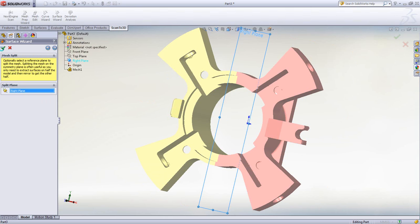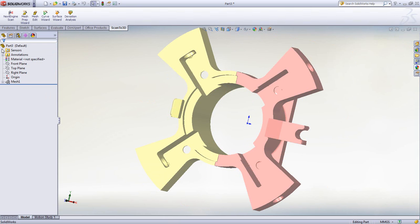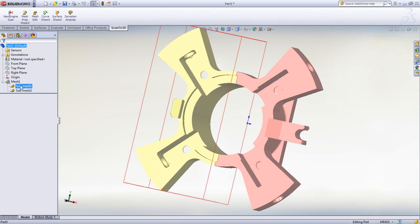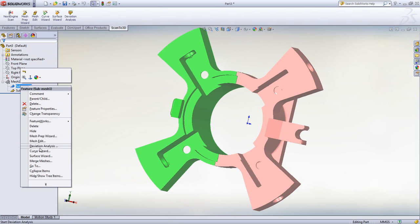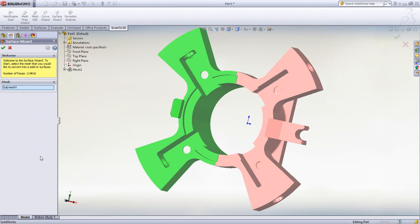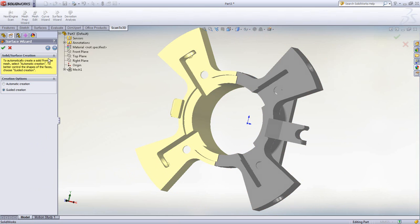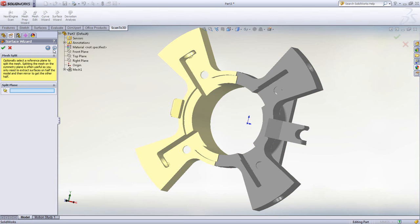First, we'll break the mesh up into quarters. As a symmetrical part, we can mirror and pattern our work later. To do this, the Surface Wizard allows us to symmetrically break the part up.